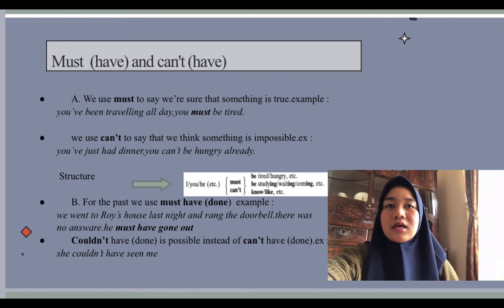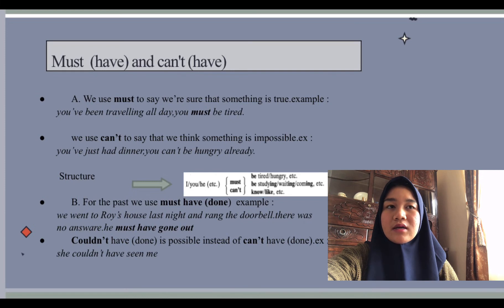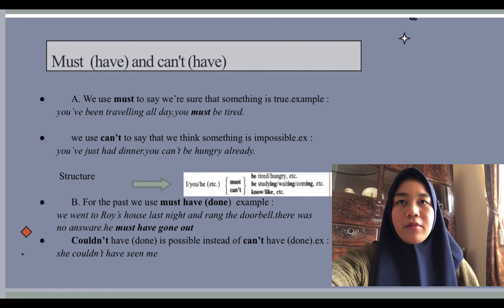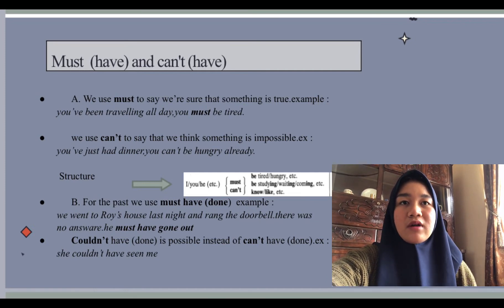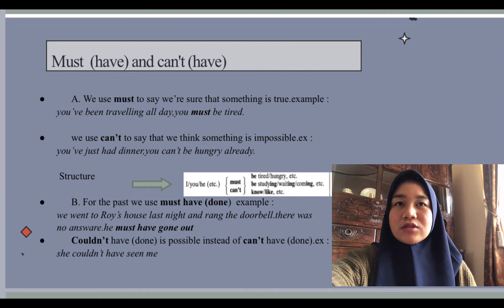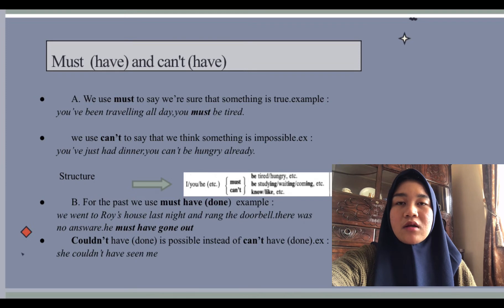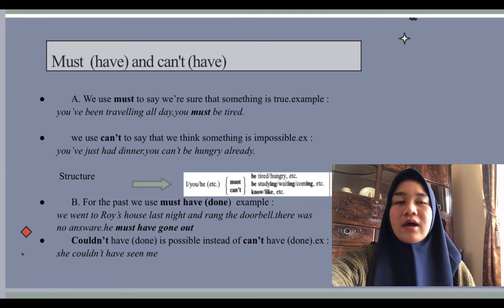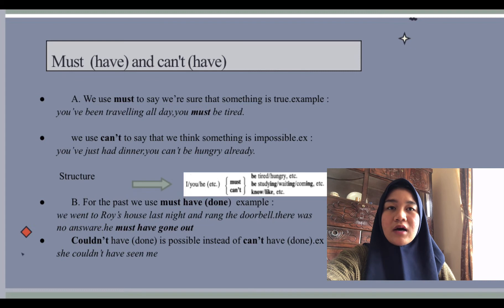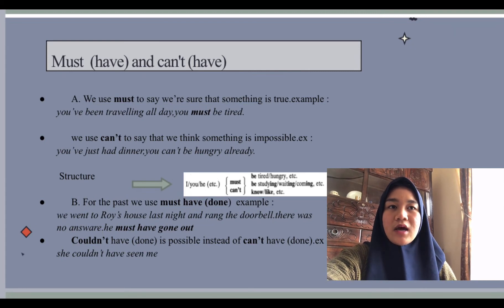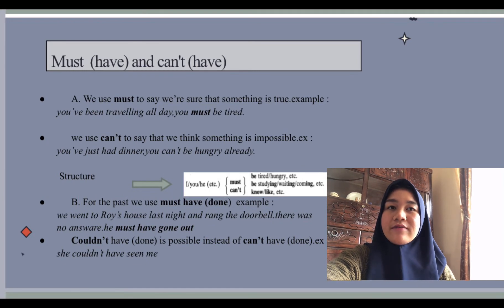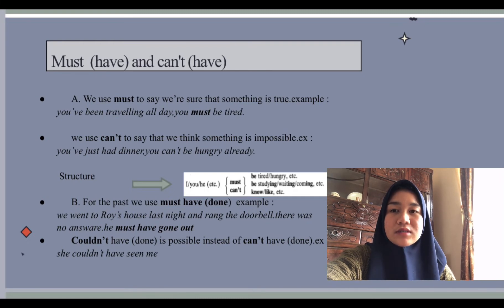We use 'can't' to say that we think something is impossible. For example: 'You have just had dinner — you can't be hungry already,' meaning it's impossible that you are hungry. For the past, we use 'must have done' and 'can't have done.' For example: 'We rang Roy's doorbell and there was no answer — he must have gone out.' 'Couldn't have done' is also possible instead of 'can't have done,' for example: 'She couldn't have seen me' or 'He couldn't have been looking where he was going.'